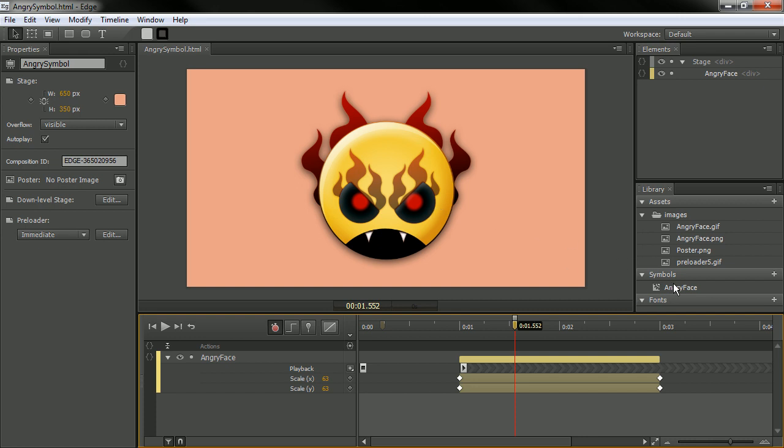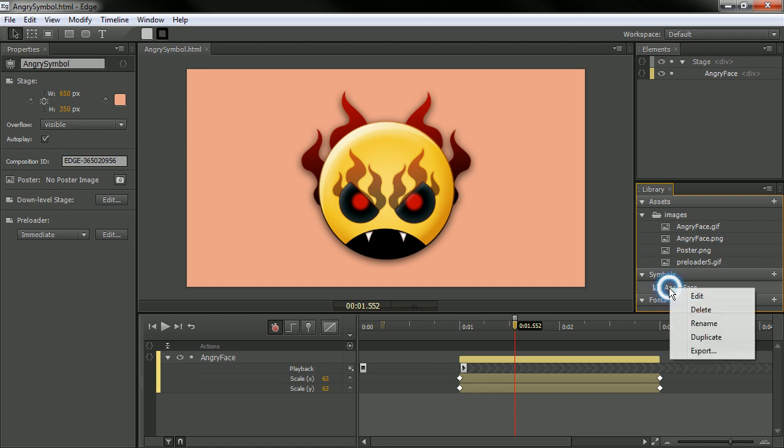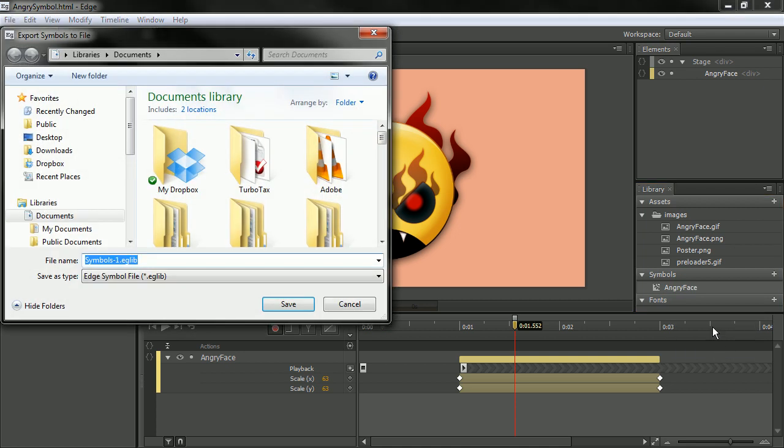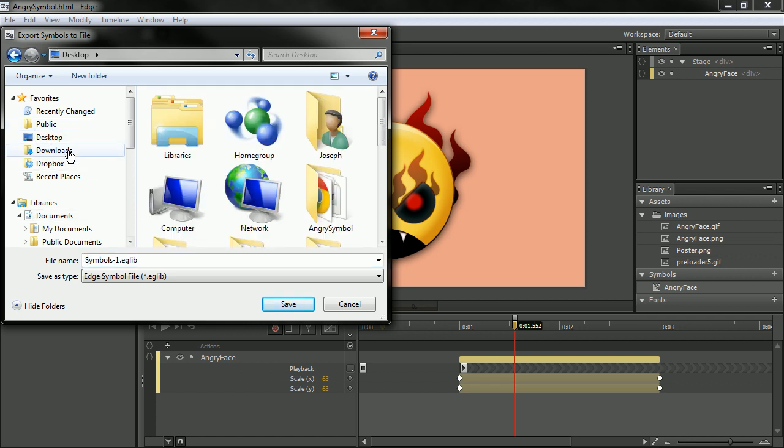But now I can also go in here and click on the particular symbol that I want to export. I can right click and say export. And this is going to give us a dialog through which we can export this guy.